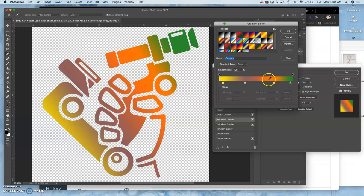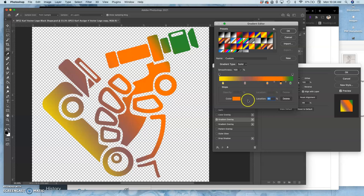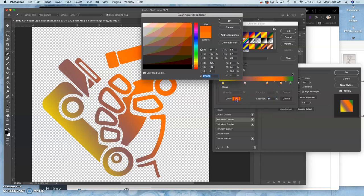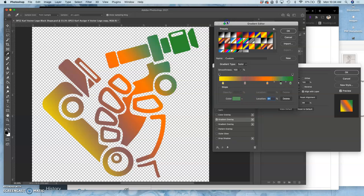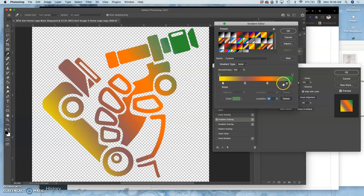If I double click on that, I can adjust the distance between the gradients. I can even add additional colors. So if I wanted this to be a yellow or green, for instance, I can add that in. I can push that more to the edge. There's just so much you can do.